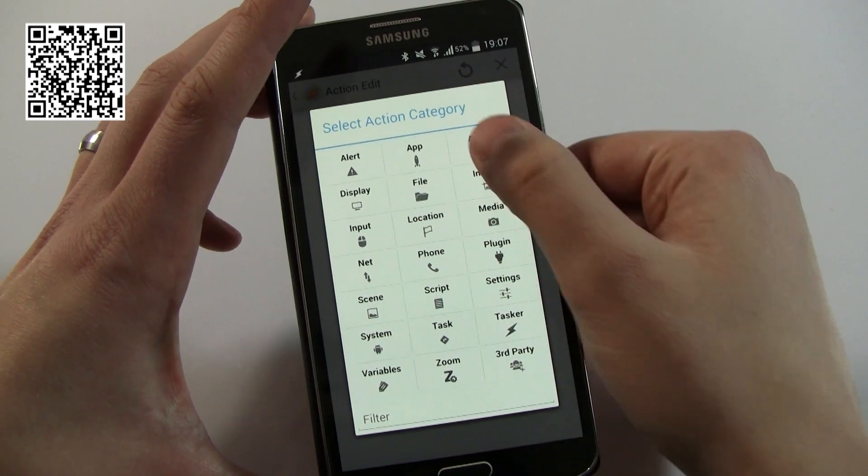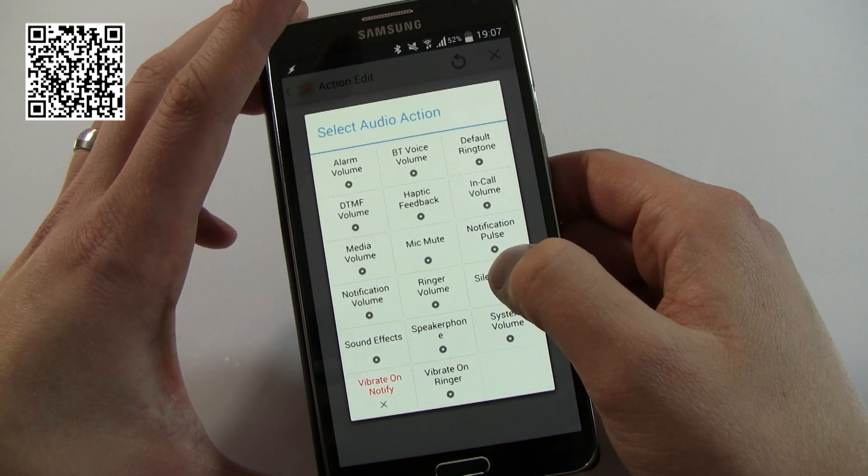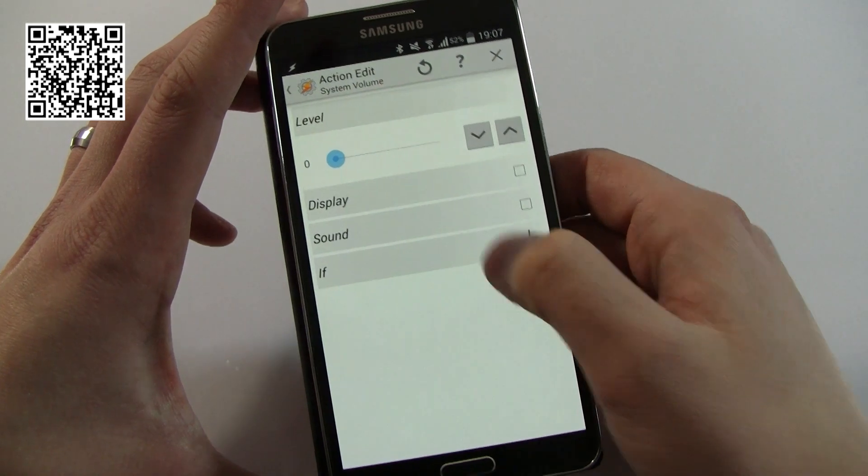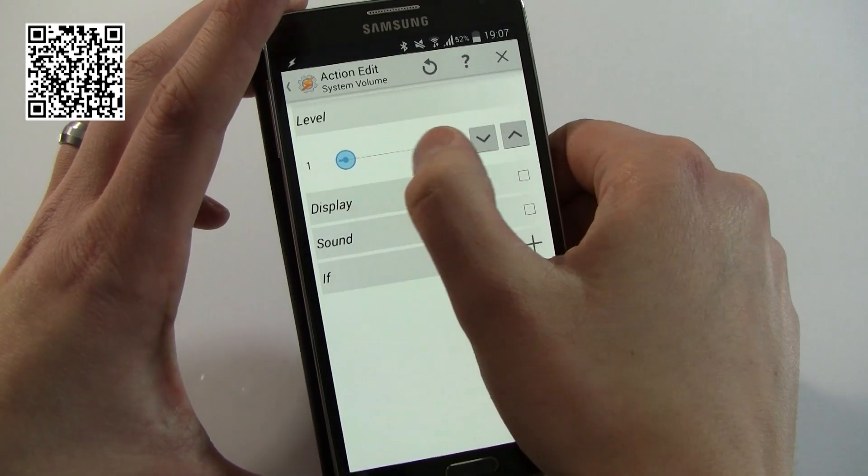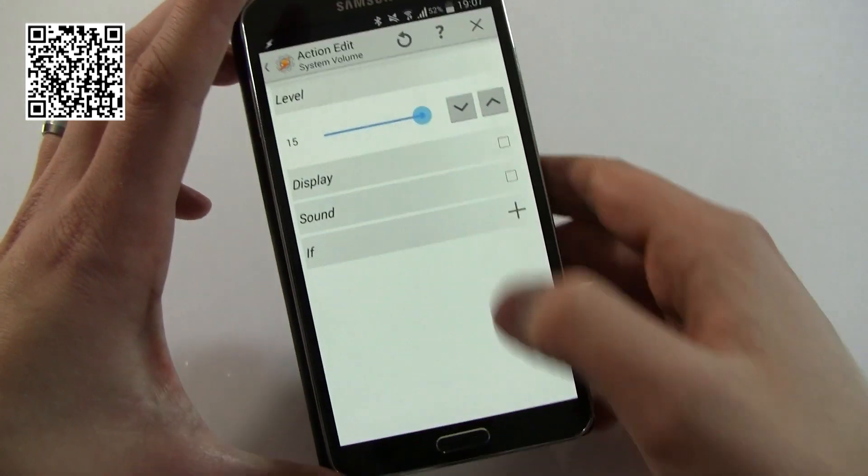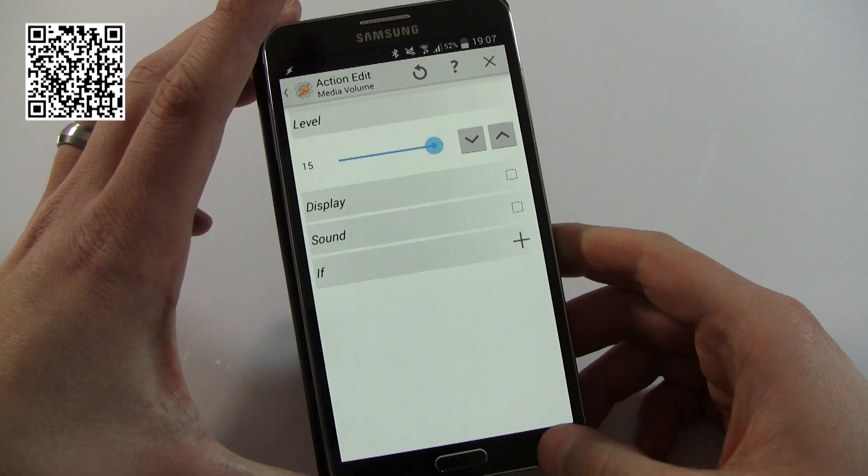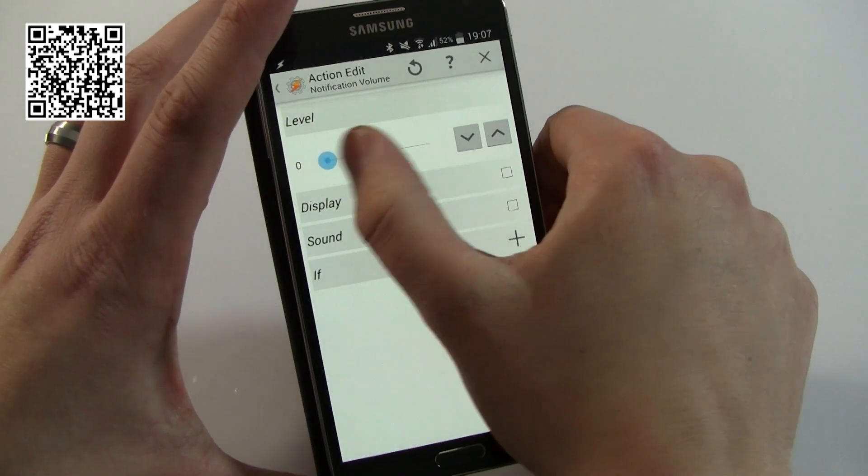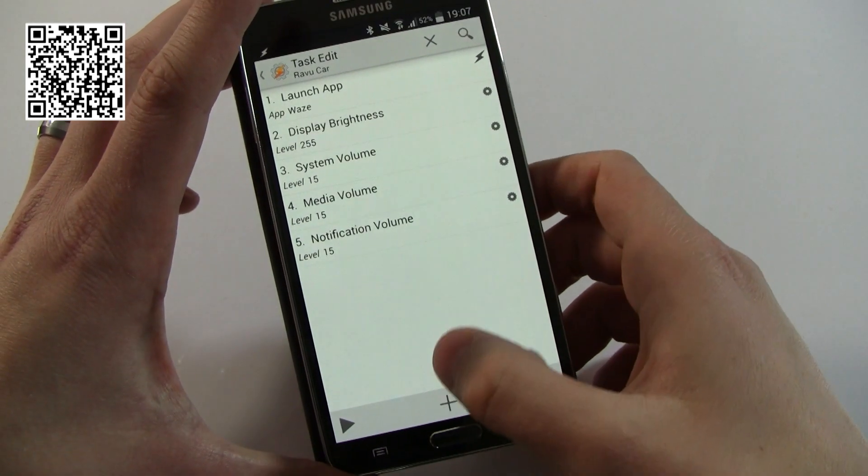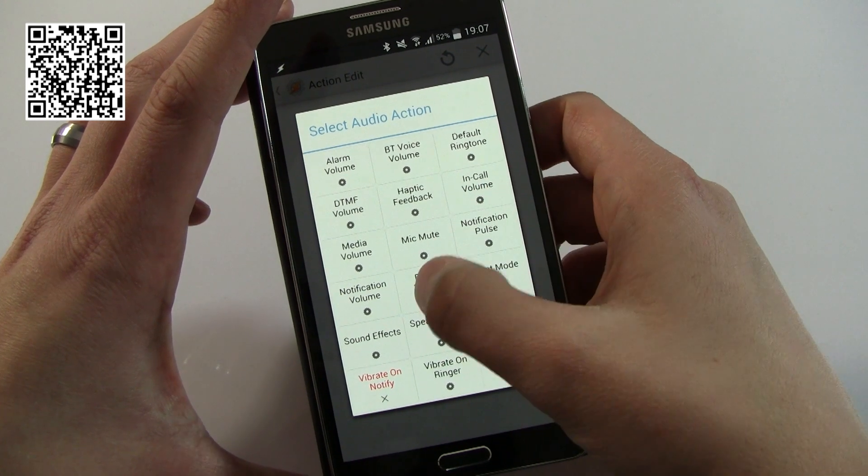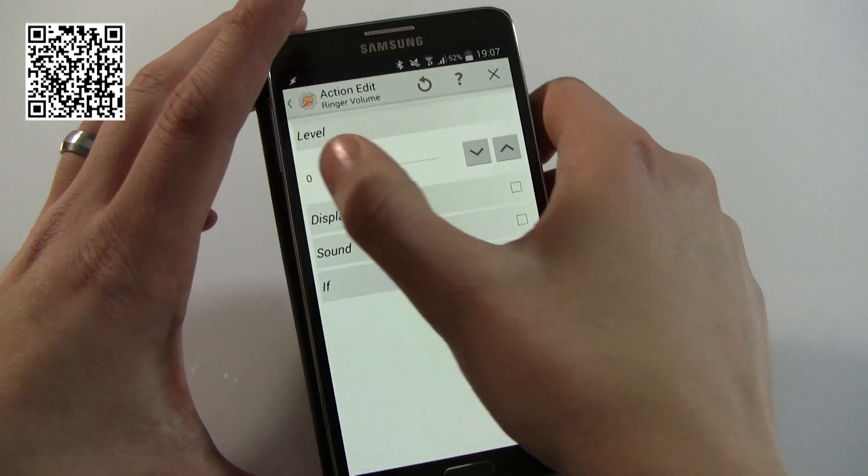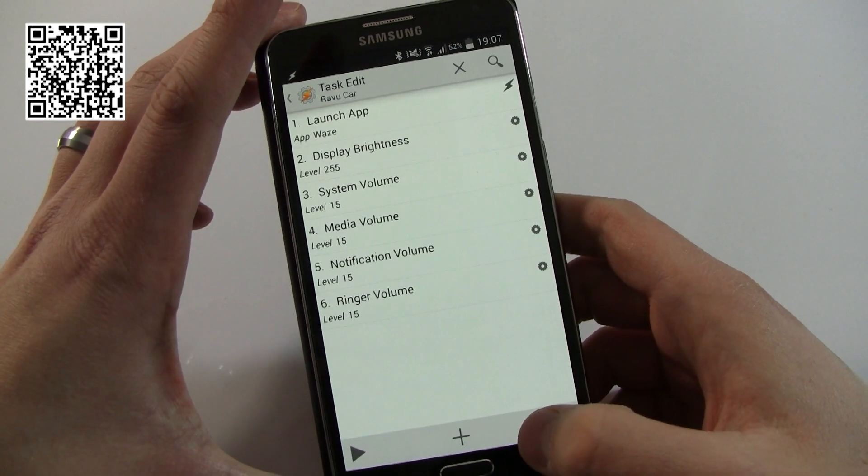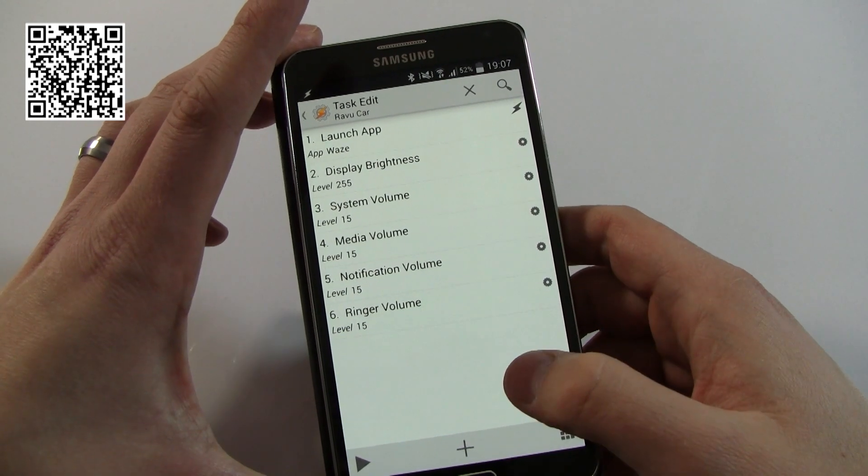The next thing I'll do is make sure that the sound is nice and loud. I'm going to go to Audio, and I'm going to go to System Volume, turn that all the way up. Volume go all the way up. Notification Volume all the way up. Just for completeness, Ringer Volume all the way up too. That's now as loud as you're going to get it for everything on the phone.